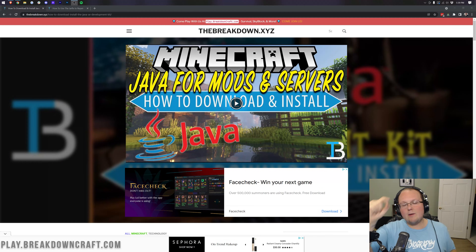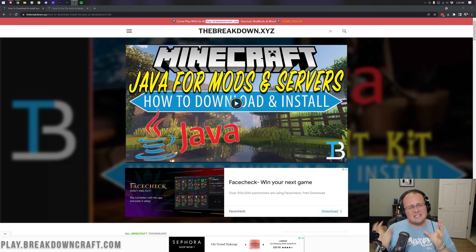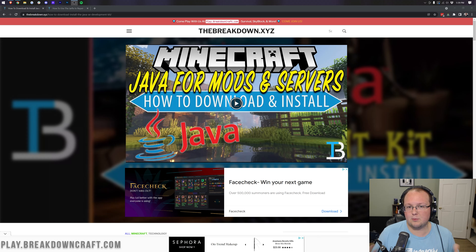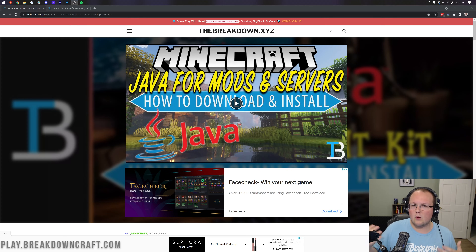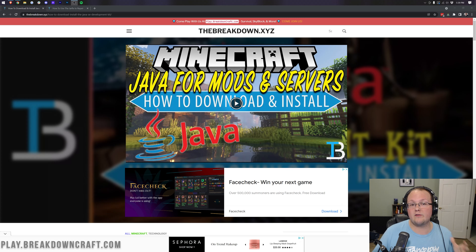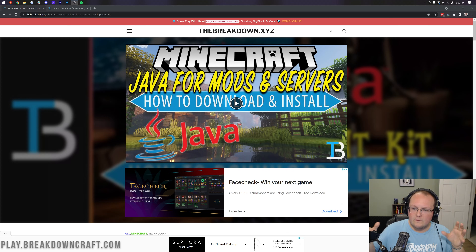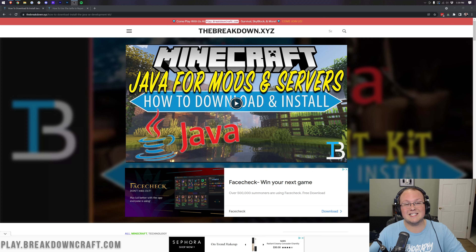Hey everyone and welcome back to The Breakdown. Today I want to be teaching you how to download and install Java 17, specifically focusing on Minecraft as a primary, because in my opinion that's what most people who are watching a tutorial on our channel are going to be using Java for. But this will show you how to install Java 17 for other stuff as well. For this specific video, I'm going to be focusing mostly on Minecraft, mods, servers, things like that.